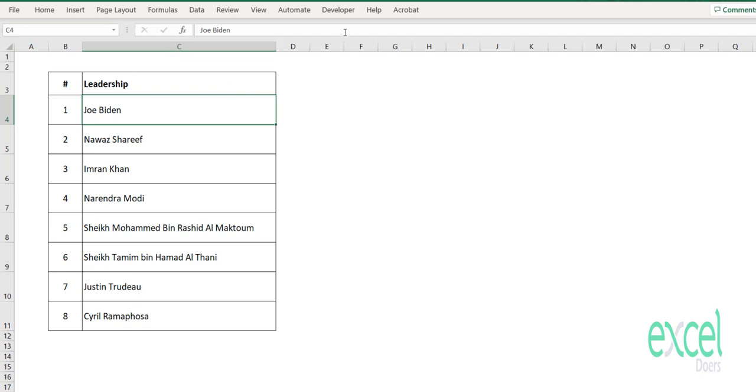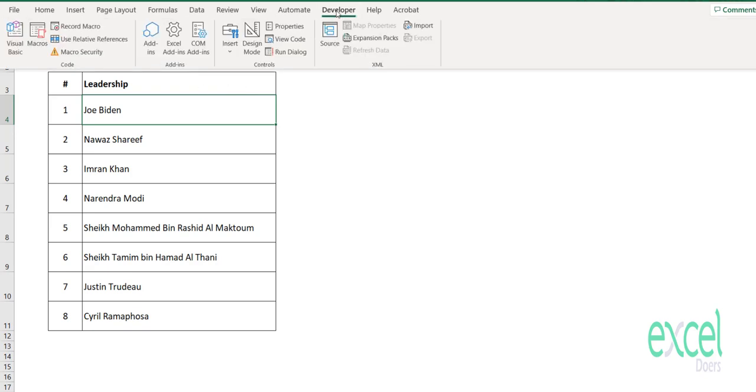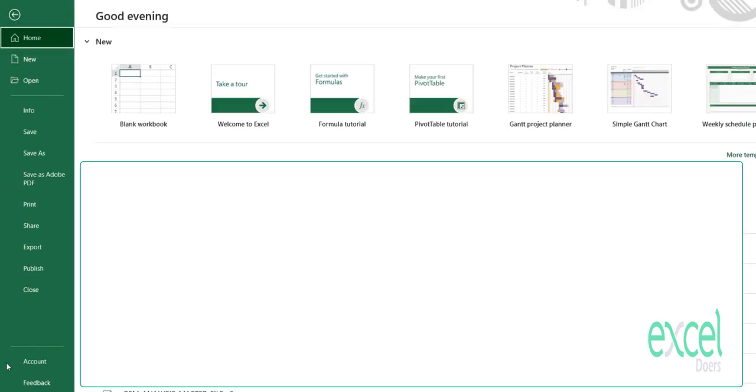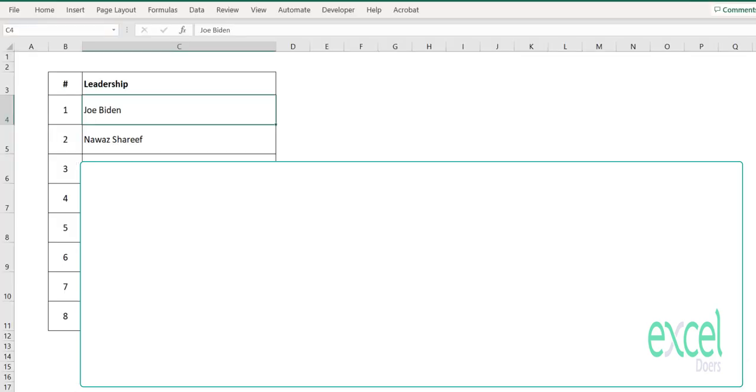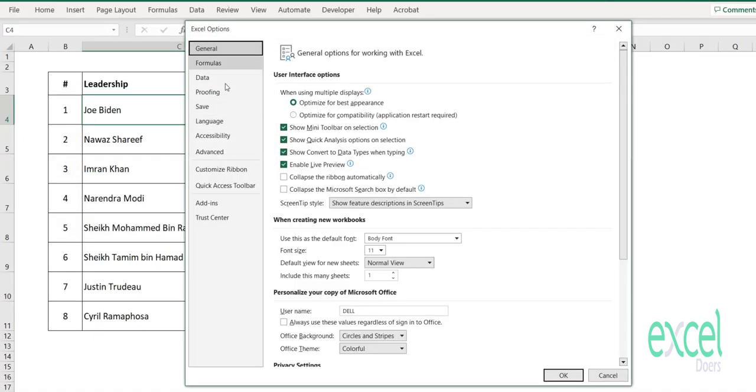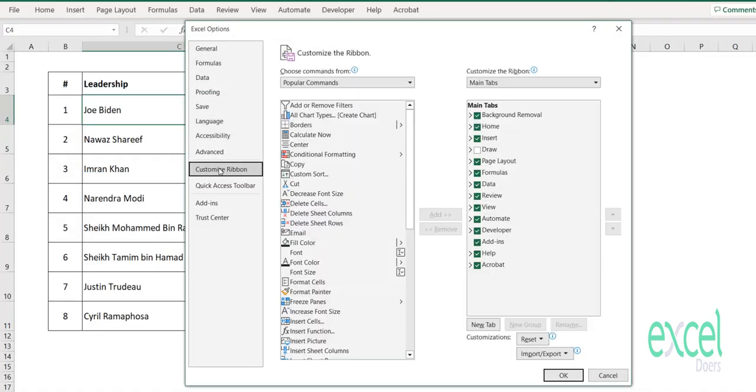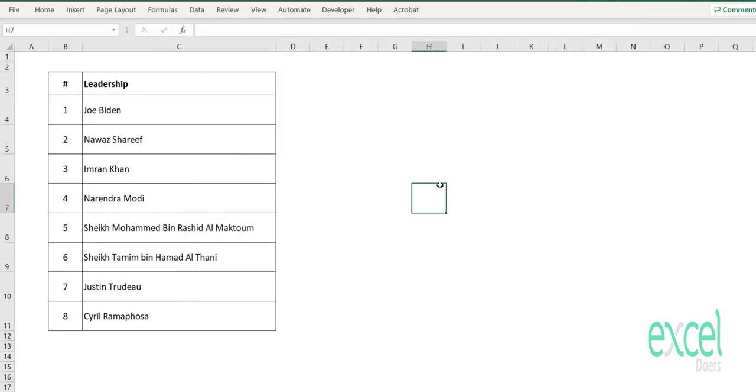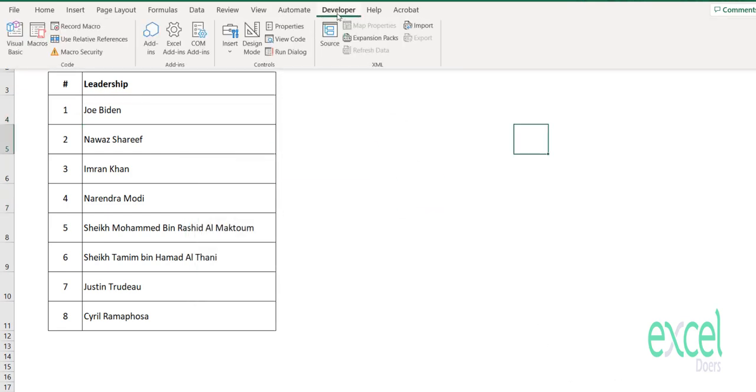You should click on the Developer tab. If you don't have the Developer tab, you can enable it by going to File, then Options. In Options, go to Customize Ribbon, and here the Developer option would be unchecked. Check Developer and press OK.